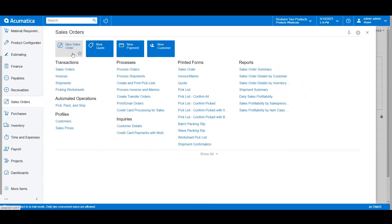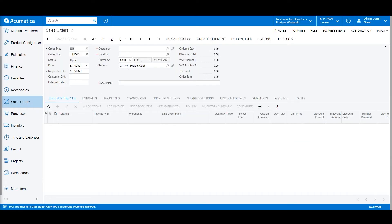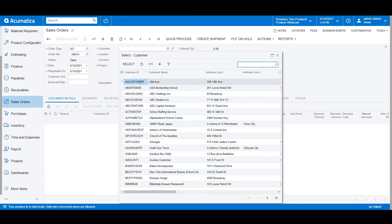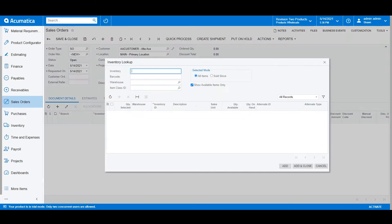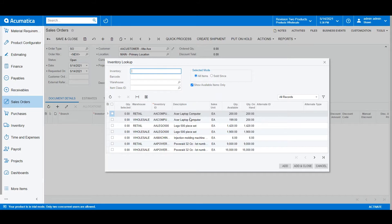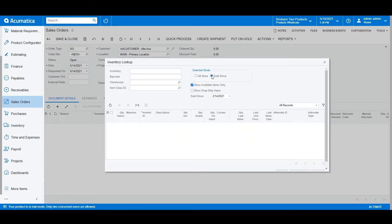We'll create a new sales order. I'll select a customer for my sales order by using the search functionality or the Type Ahead functionality as well. Once I add the customer, I can select the Add Stock Item button. The Add Stock Item button allows you to look over your order history for a certain period of time.